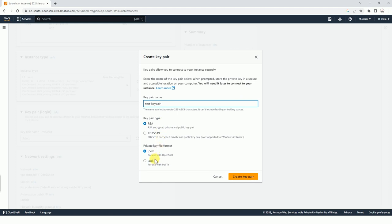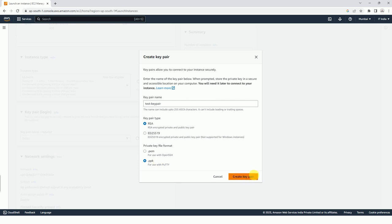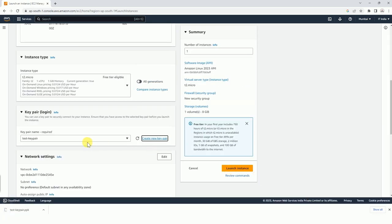Here you have to use PEM if you are using any Linux machine or Mac OS. If you will connect to this instance from Linux or Mac OS, then you have to select PEM file. If you are trying to connect from Windows using PuTTY, then you have to select PPK. I will be using PPK because I am using Windows at the moment. If you have generated PPK, you can also convert it into PEM and vice versa. I am going to create the key pair. This key pair has been created and downloaded.